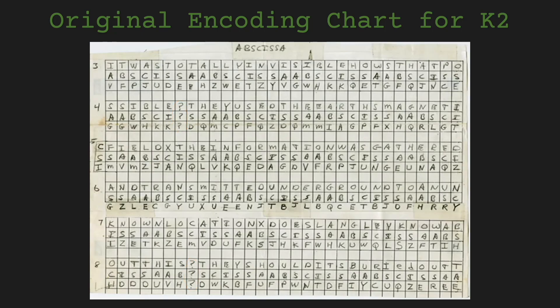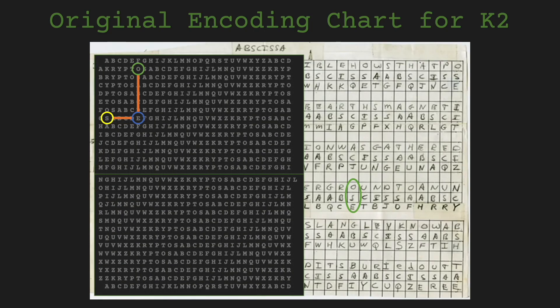Secondly, the misspelled underground has no errors on the encoding chart. The plaintext, key, and cipher letters are all correct, so the error wasn't introduced during the encoding process but later, during carving the letters into the sculpture.